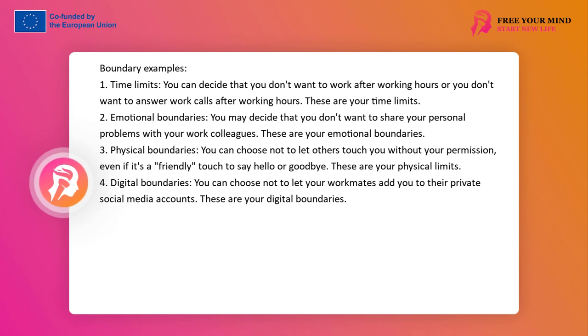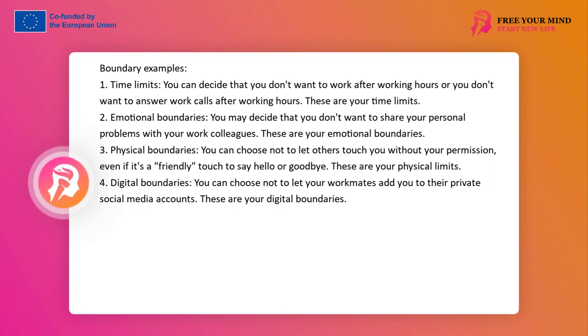Examples of boundaries. 1. Time boundaries: You may decide that you don't want to work outside of office hours or don't want to take work-related calls after office hours. These are your time boundaries.